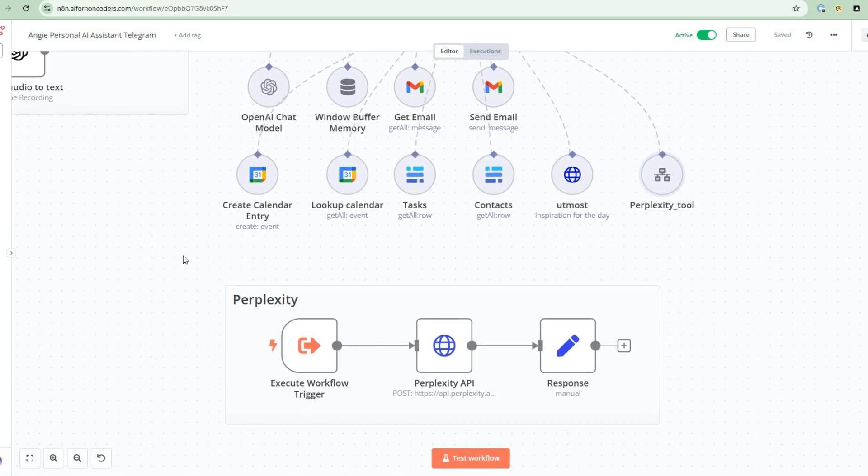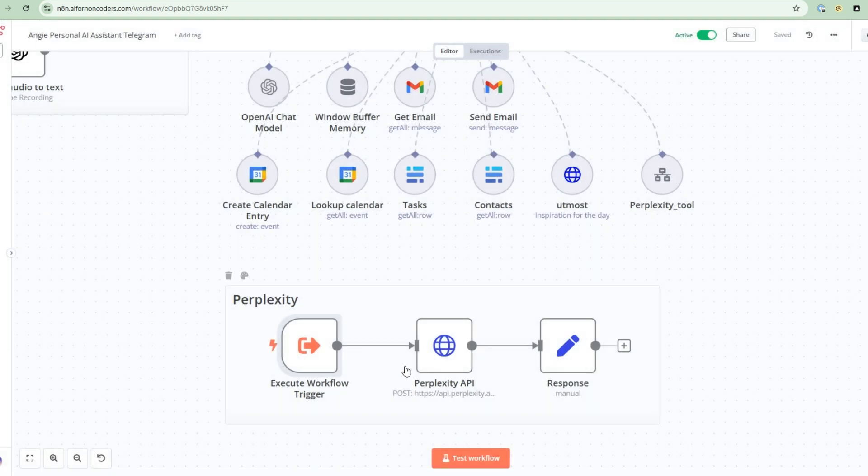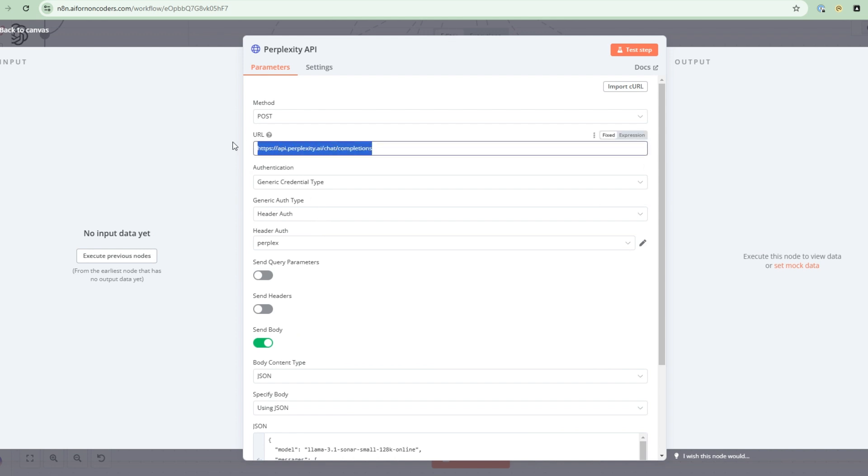So then you're going to go into the execute workflow trigger. So when you execute this, it's going to have a query parameter, and then we're going to call into this perplexity API. So this perplexity API, this is the endpoint. So this is the place where perplexity gives you the API, and then we're going to call it using post.